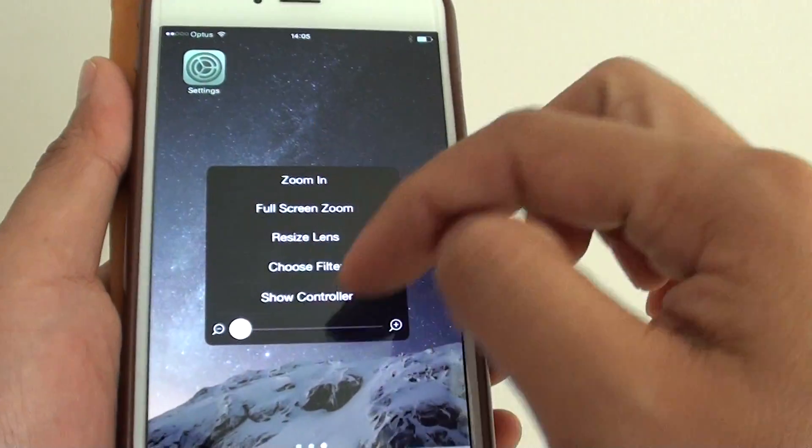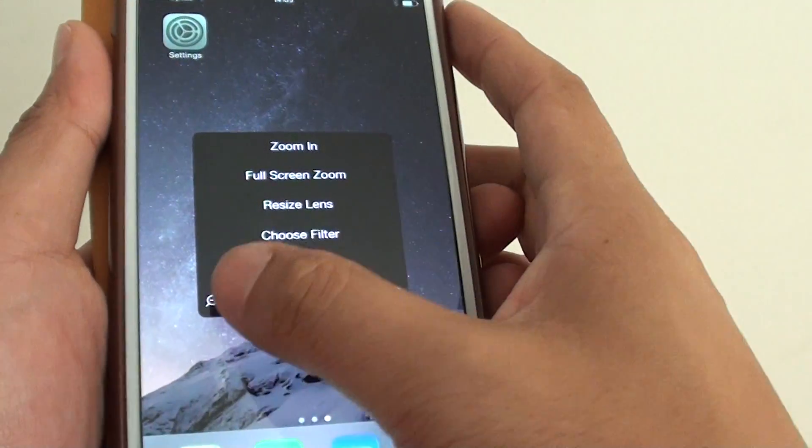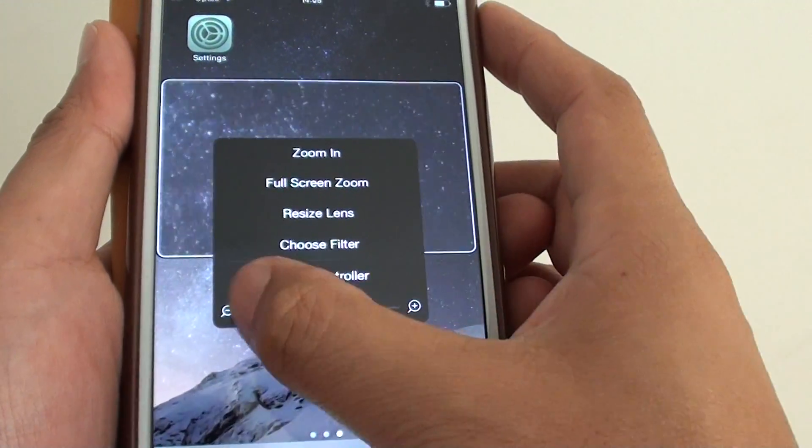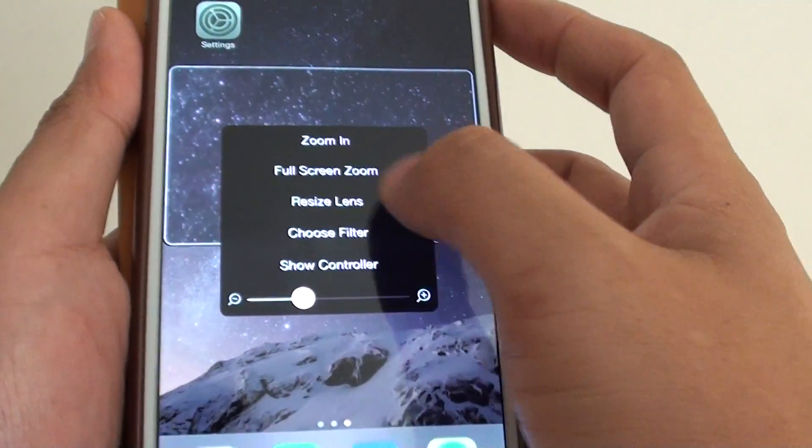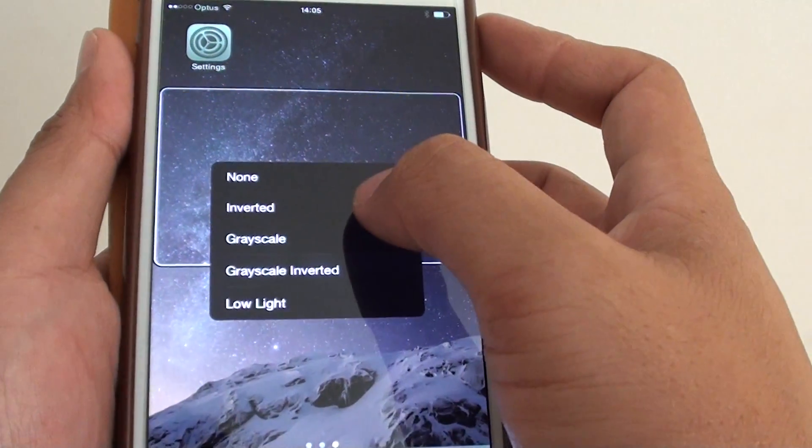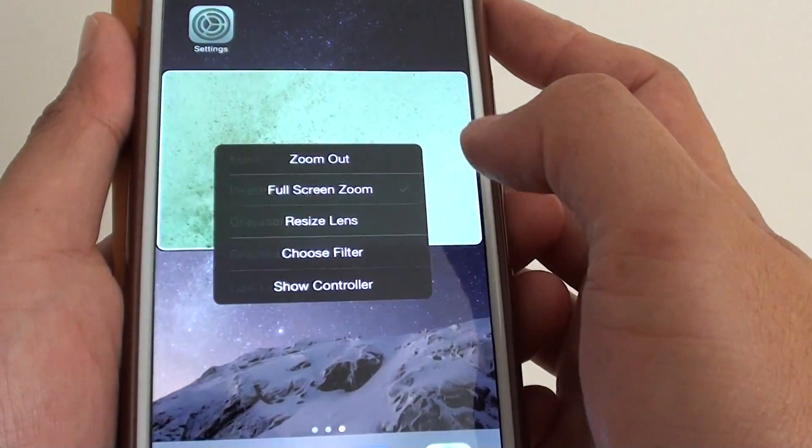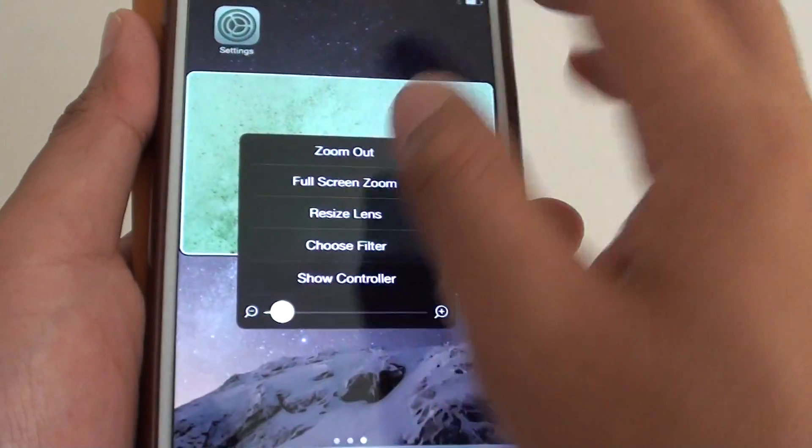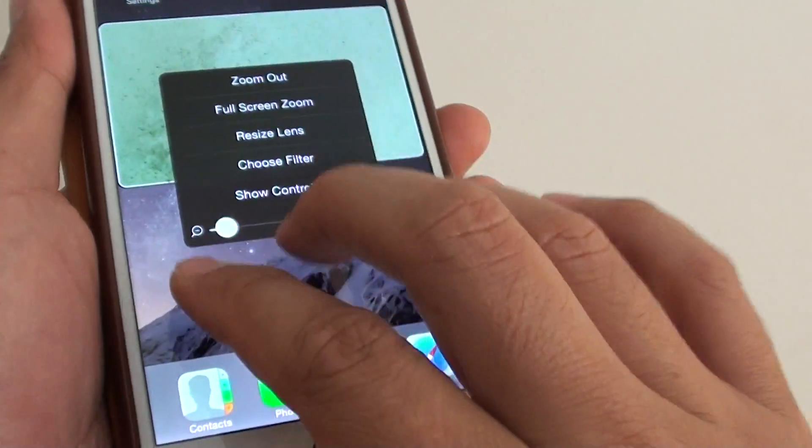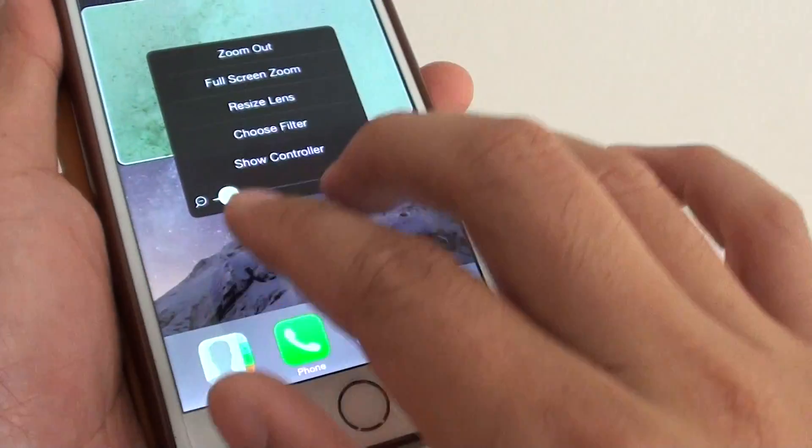From here you can start zooming. You can also resize the lens, choose a different filter, for example invert the screen, so you can do that as well.